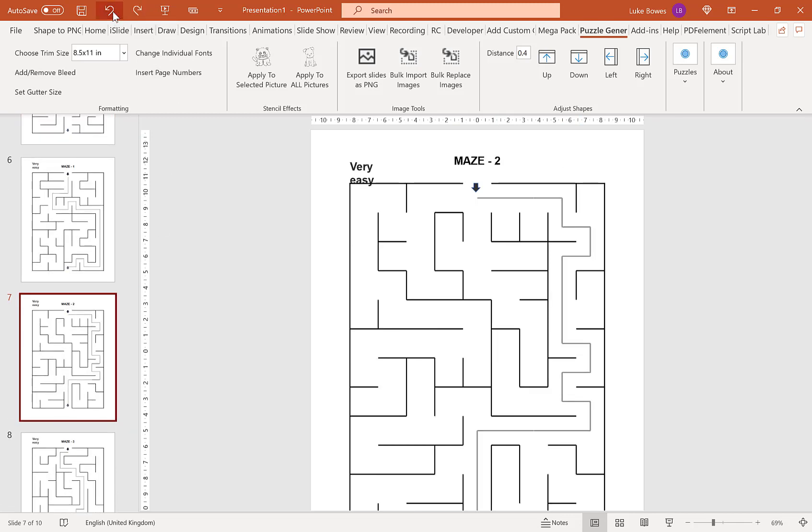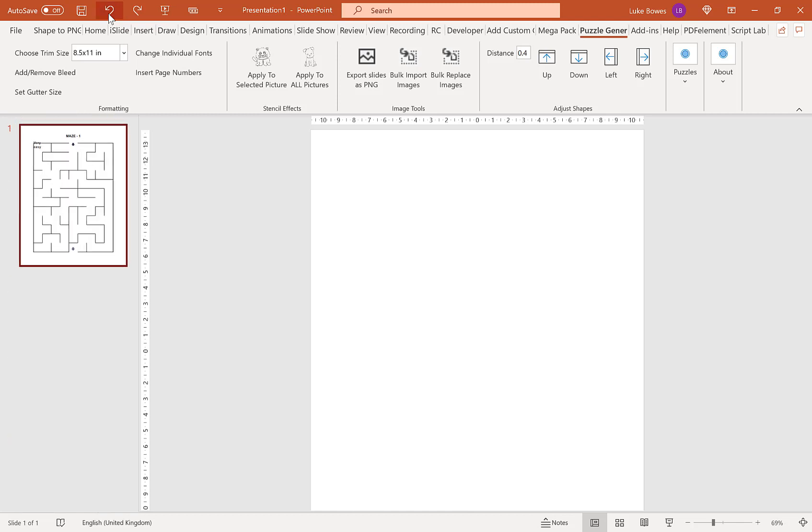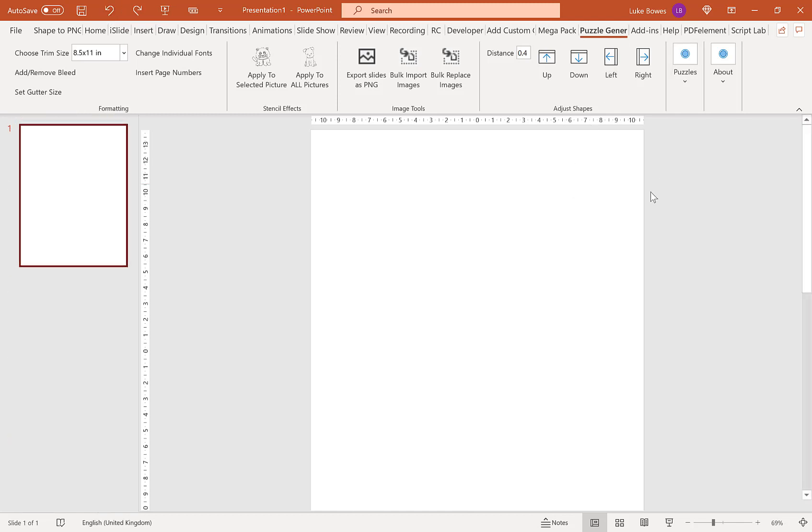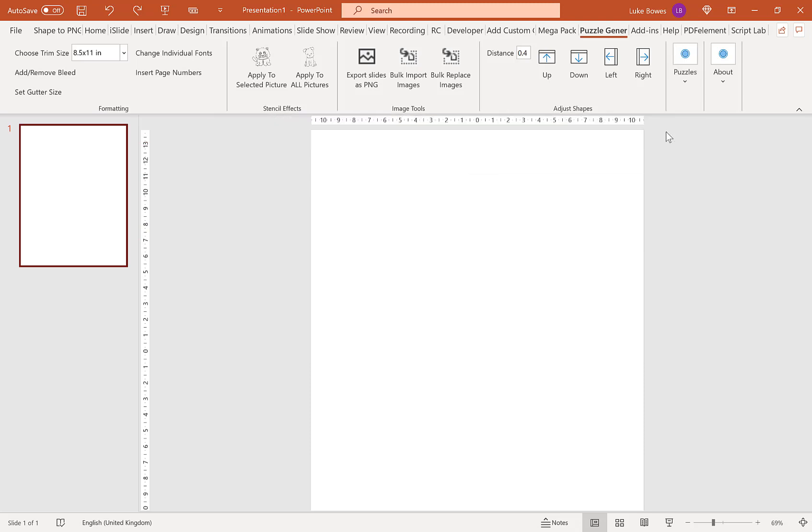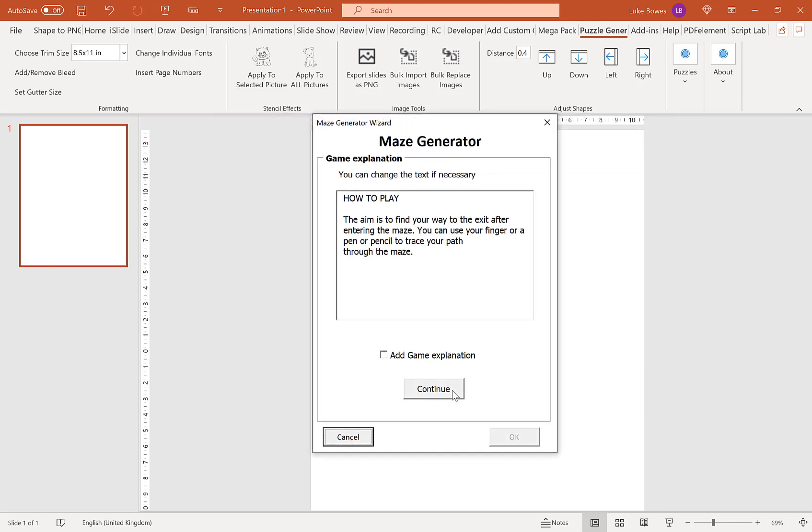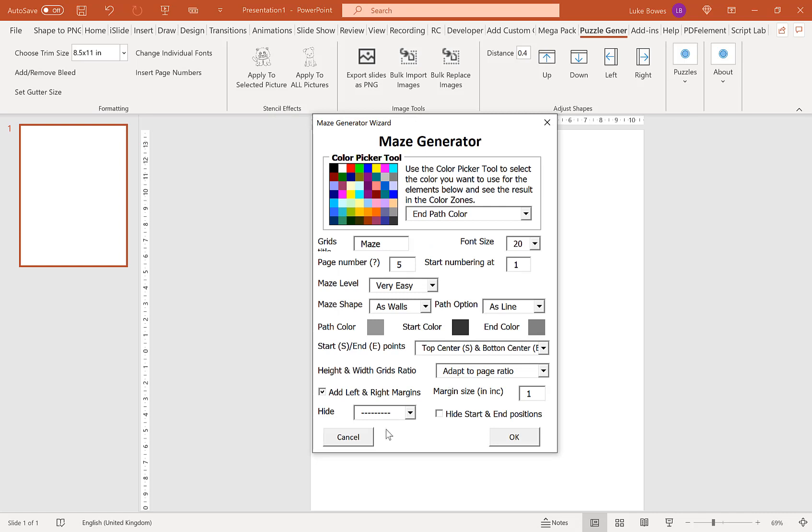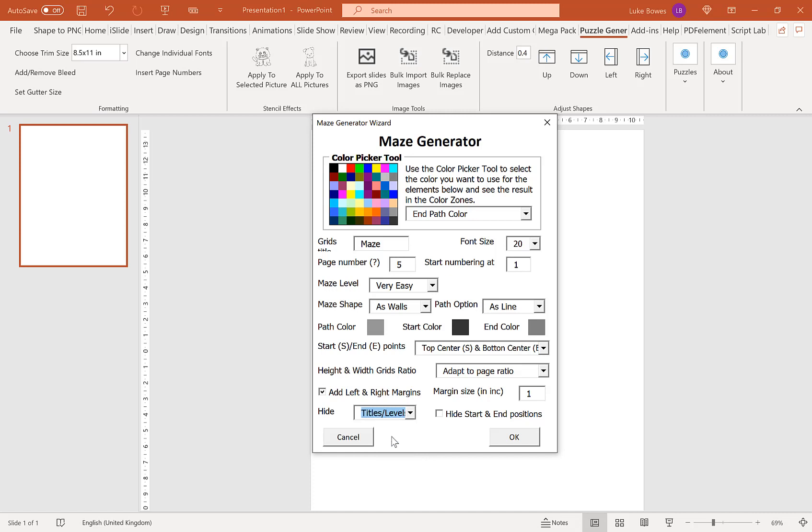There is another option. In the default settings, you don't get to choose how many puzzles or solutions you want per page. If you want to do a custom amount, go into Maze, hide the titles and levels, and take off the left and right margins.